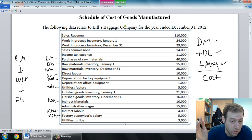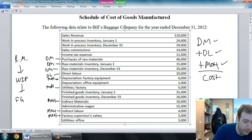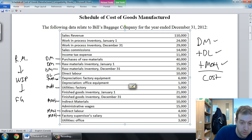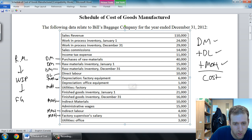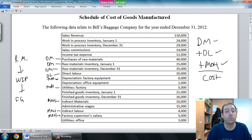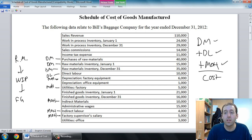So we're through our list. We've identified the materials items, labor items, and overhead items. Now we just have to put it in some logical format, and that logical format is called a schedule of cost of goods manufactured.